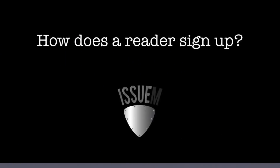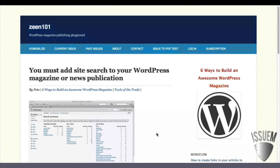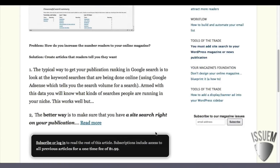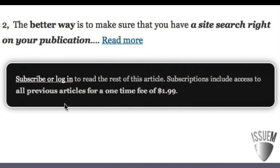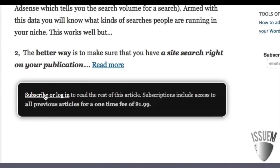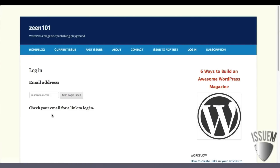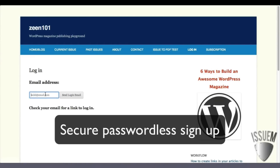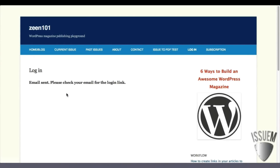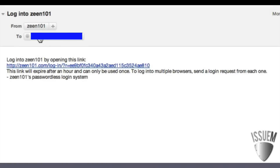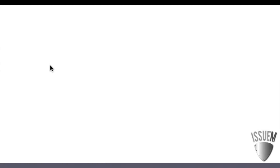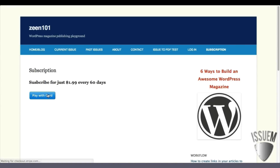Let's take a look at how the leaky paywall for WordPress works. After viewing your last free article, you'll get a prompt to subscribe. The leaky paywall for WordPress uses a secure passwordless sign-up process. Once you drop your email address in there, you'll find it in your email inbox and click to log in.